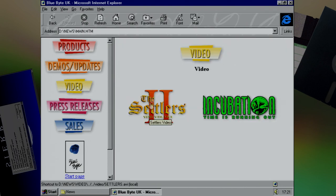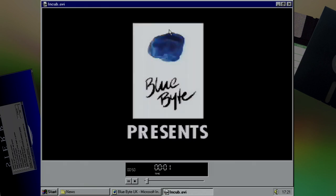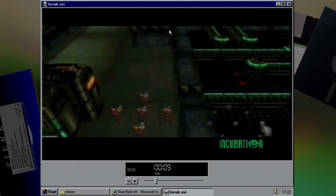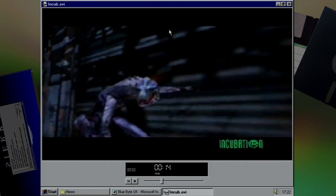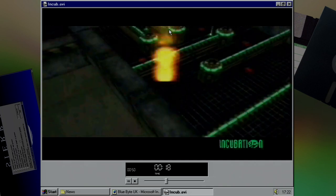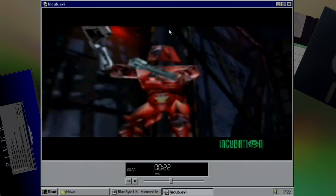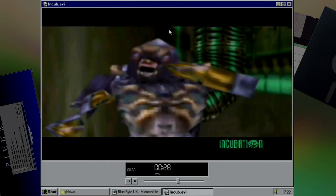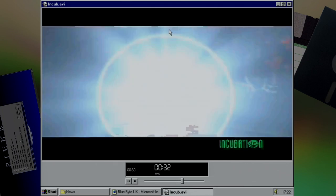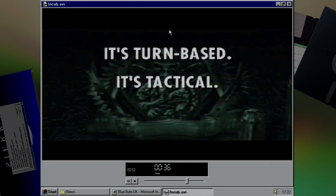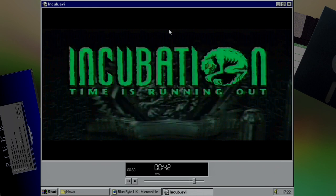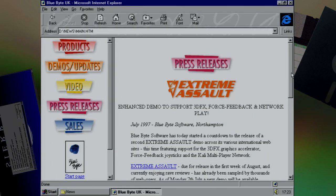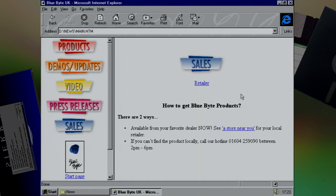There's also a demo for Archimedean Dynasty, which you have to actually find on the CD itself, but this page tells you where to go find it and how to install it. It wouldn't be a Blue Byte disc without some trailers. And seeing that we've already got a review video on Settlers 2, let's check out the video for Incubation. And with their explosive trailer complete, there's not much else on the CD apart from a few press releases. So let's move on to our next game.